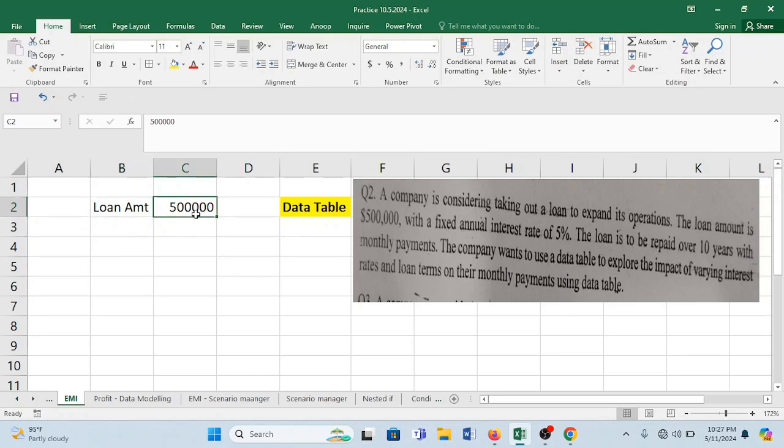Make sure you don't have any alphanumeric information because when you have to apply a formula, formula cannot be possible in alphanumeric information. So it's better you keep alphabets on one side and numbers on other side.